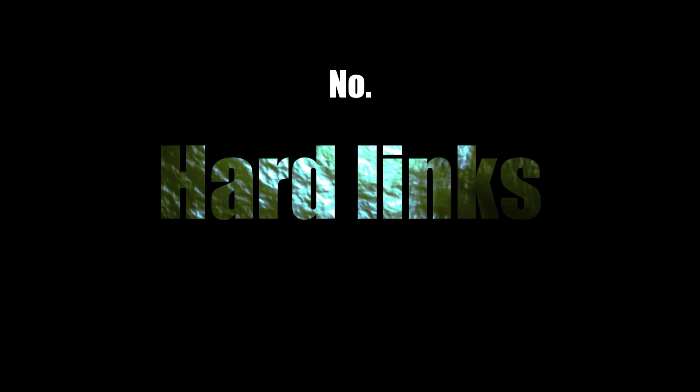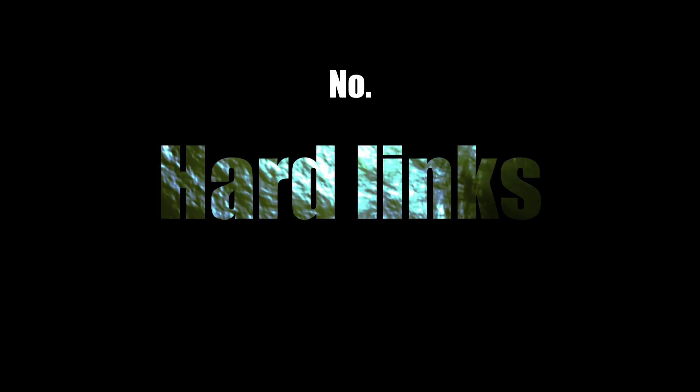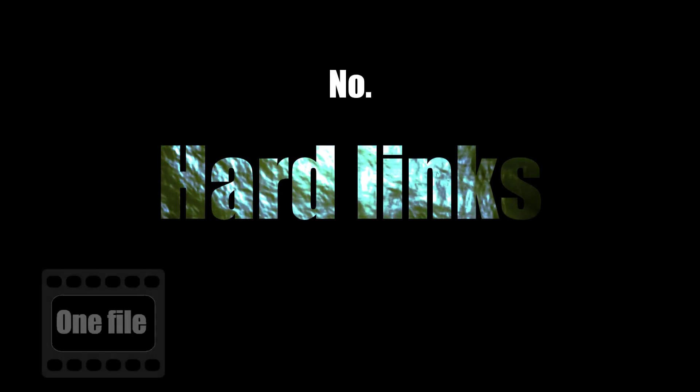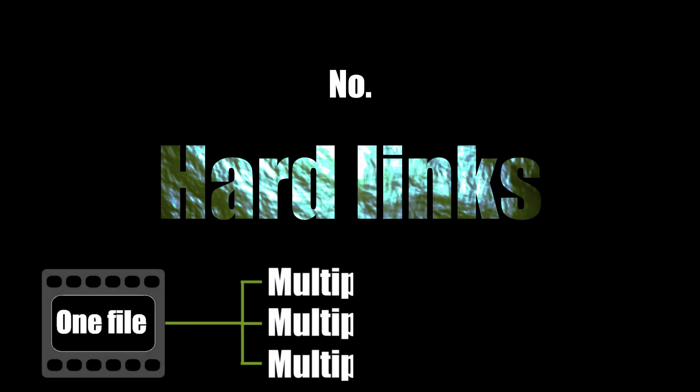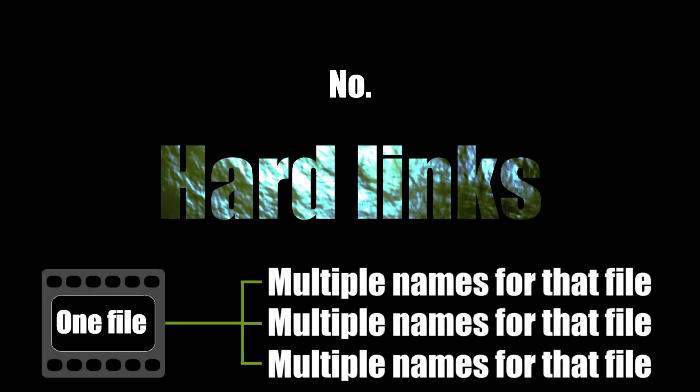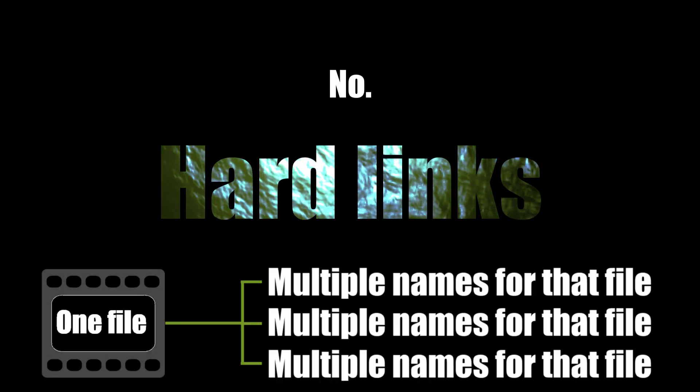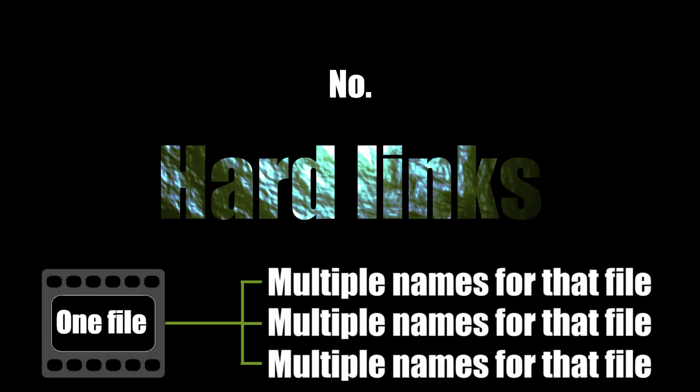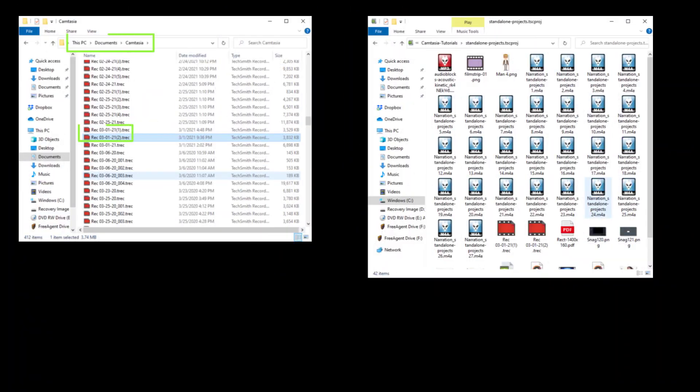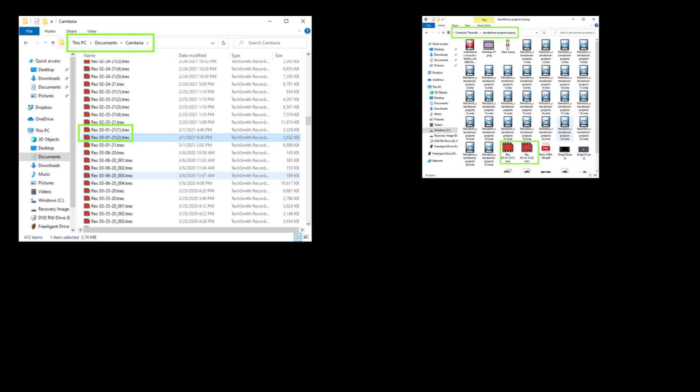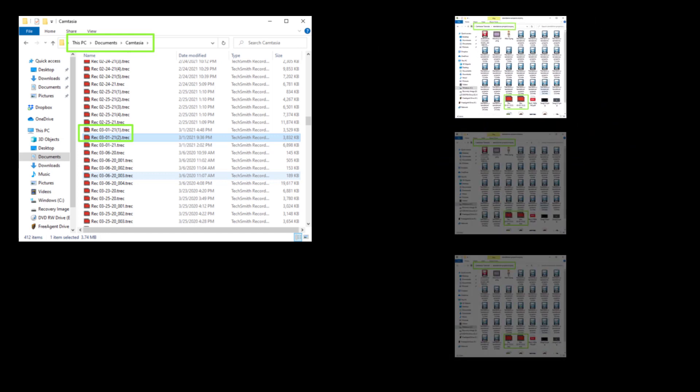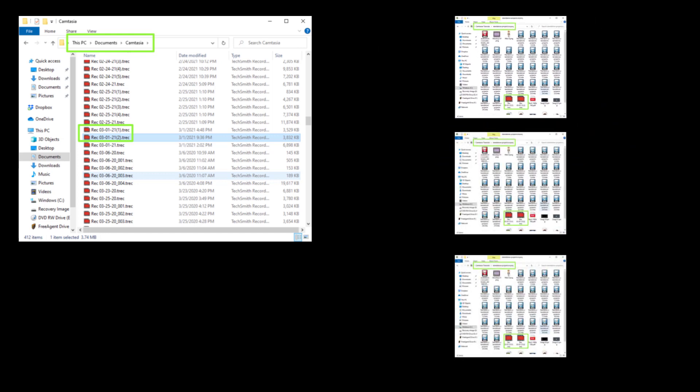Hard links are a way for your operating system to use more than one name for the same resource on your disk. Camtasia 2021 uses hard links to create an alias for your media inside its project folder. That means that new recordings will still be sent to your Camtasia folder within your Windows Documents folder, but your project folder will also have a reference to that source file. If you create more references to the source in more projects, each of those will all just be references to the original source file.